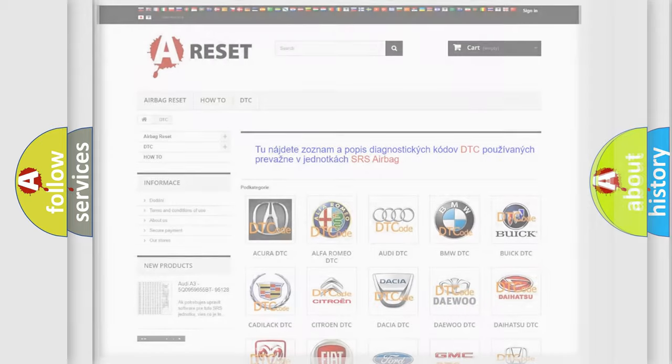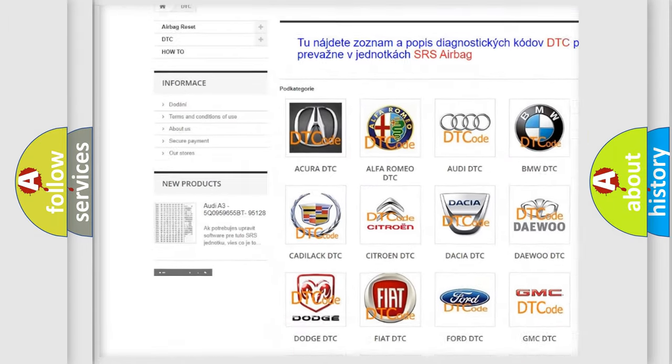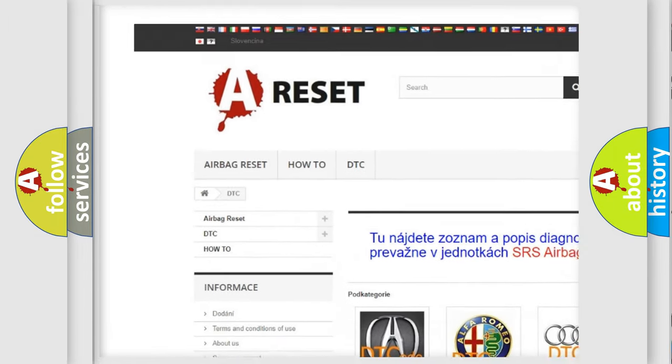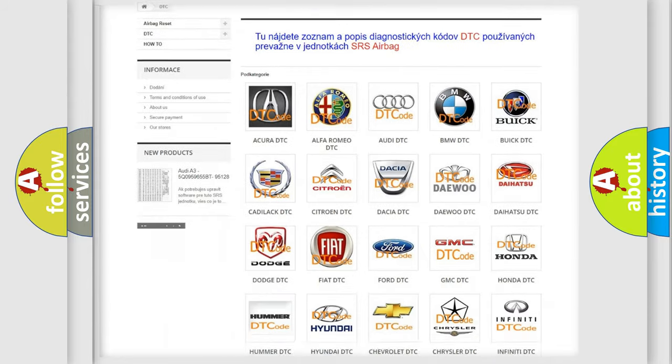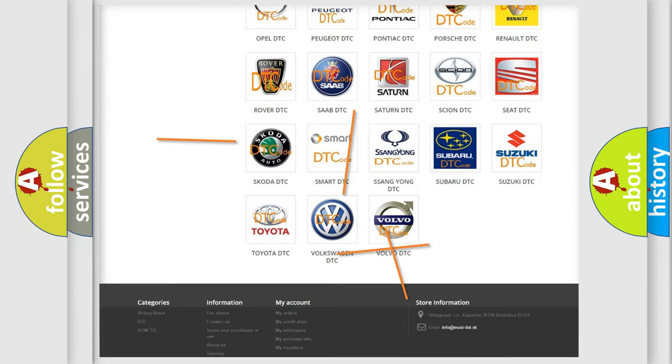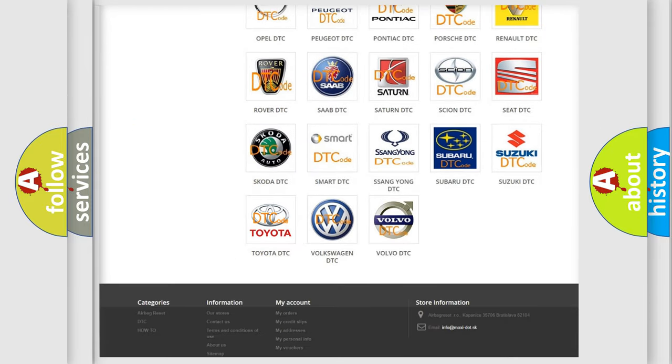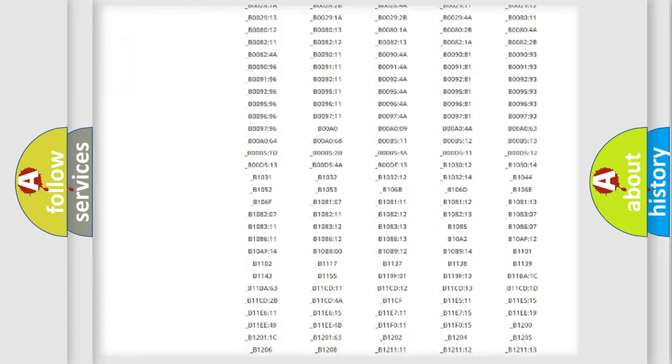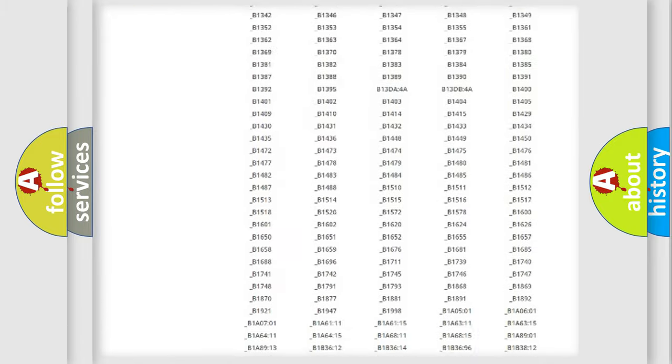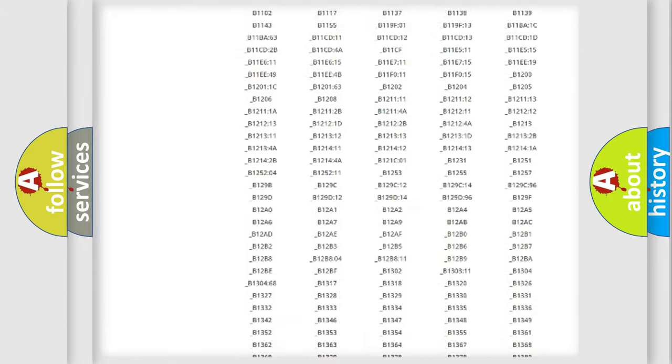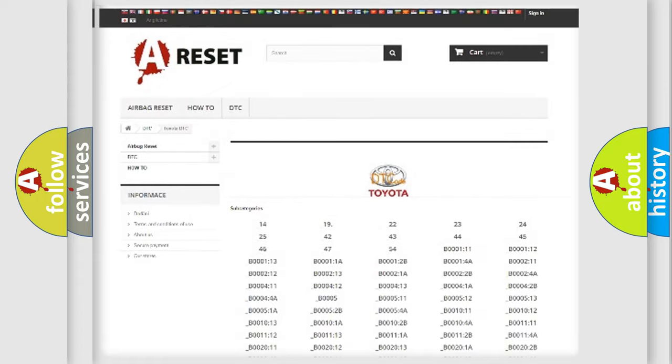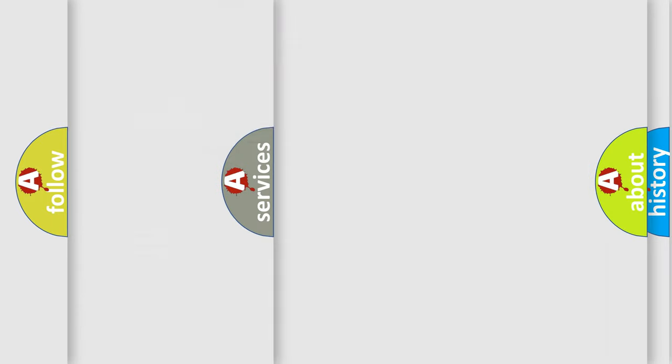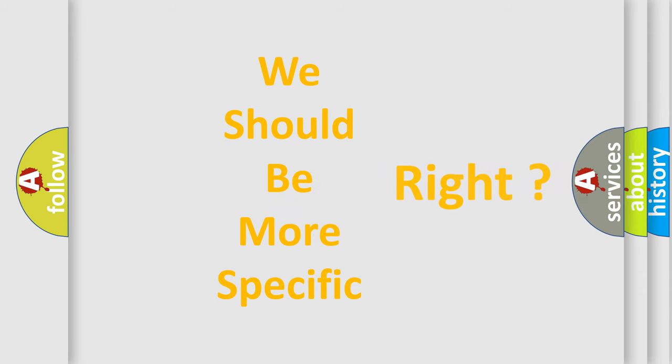Our website airbagreset.sk produces useful videos for you. You do not have to go through the OBD2 protocol anymore to know how to troubleshoot any car breakdown. You will find all the diagnostic codes that can be diagnosed in Toyota vehicles, also many other useful things. The following demonstration will help you look into the world of software for car control units.